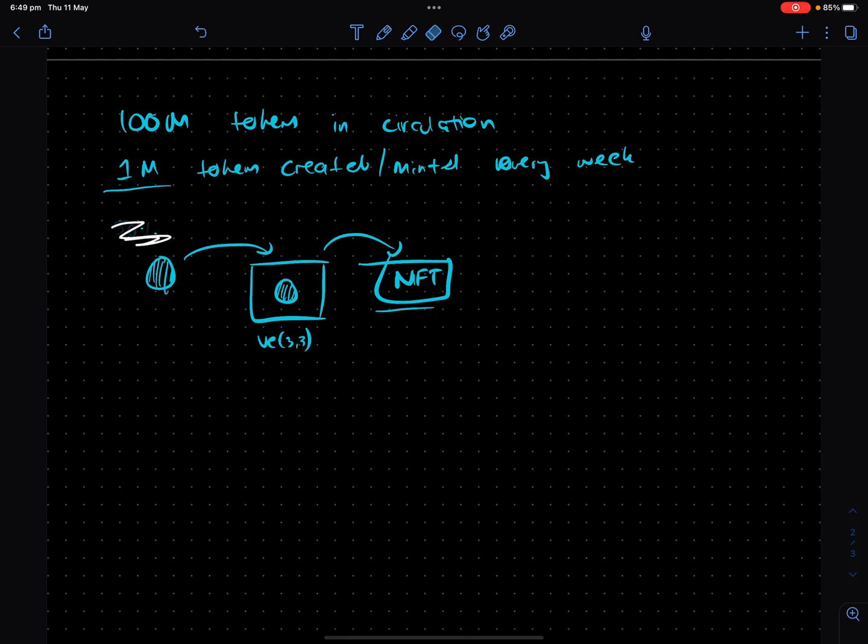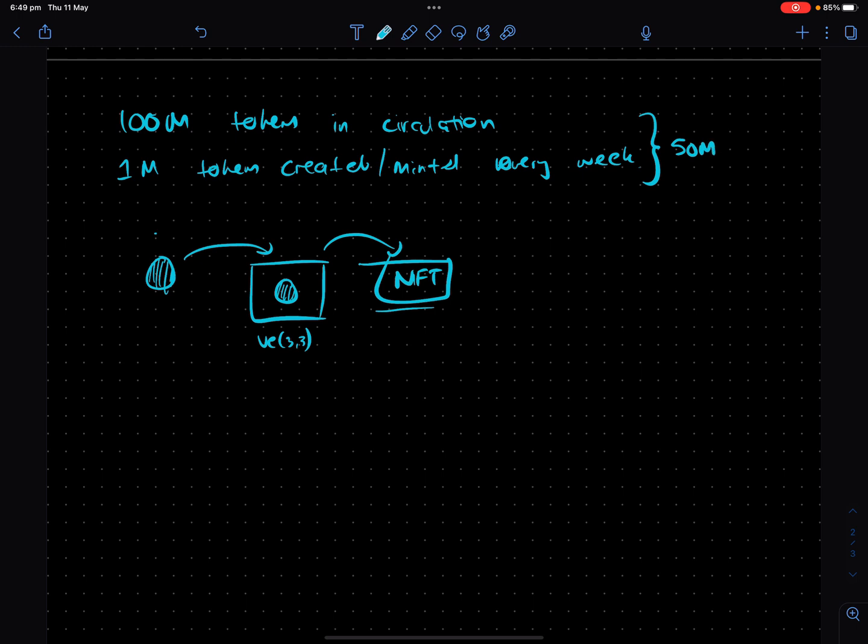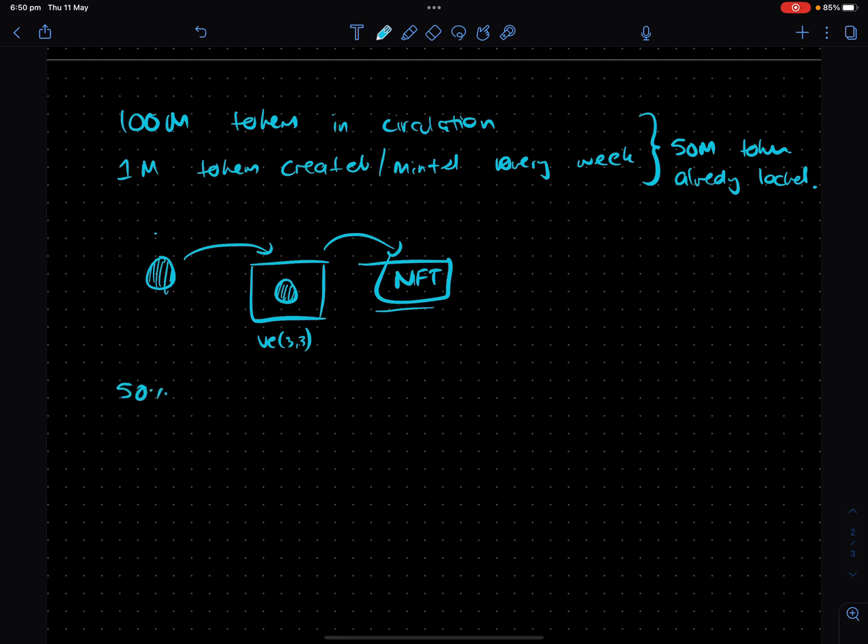So there's one key variable I forgot to add in this whole thing, we're going to assume that 50 million tokens in circulation are actually already locked in the system. Yep. Okay. That's what I was missing. So assuming 50% are already locked in circulation, that means 50% of the circulating supply is locked slash off the market.